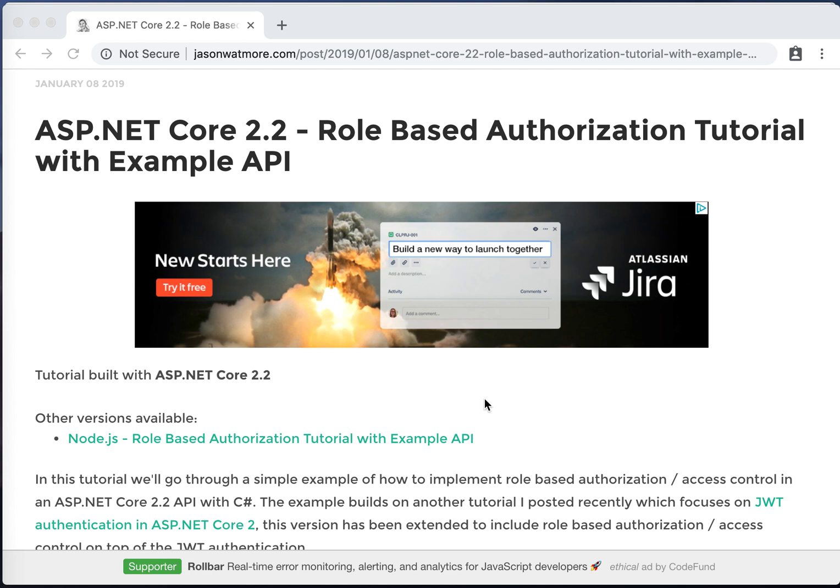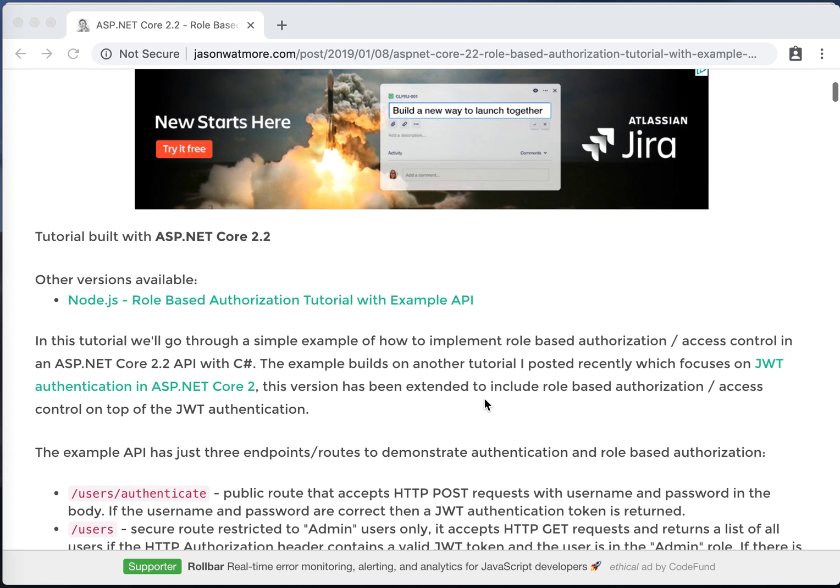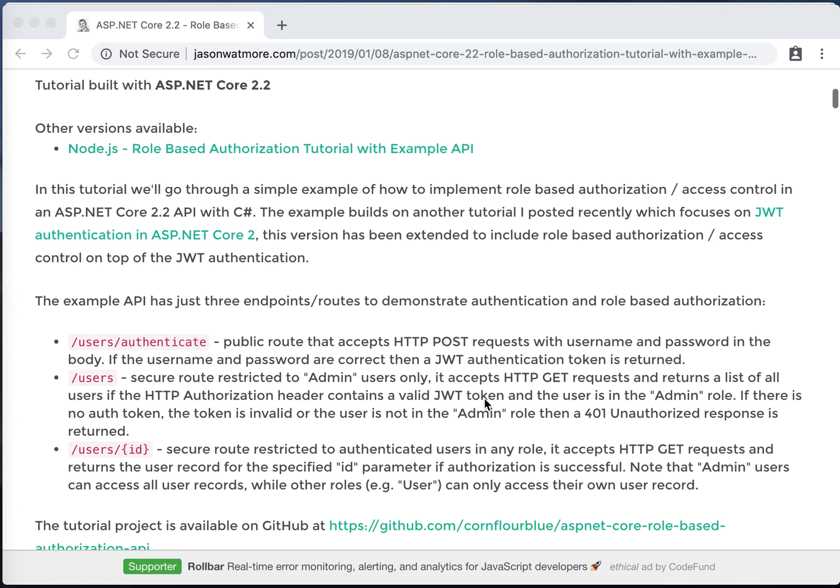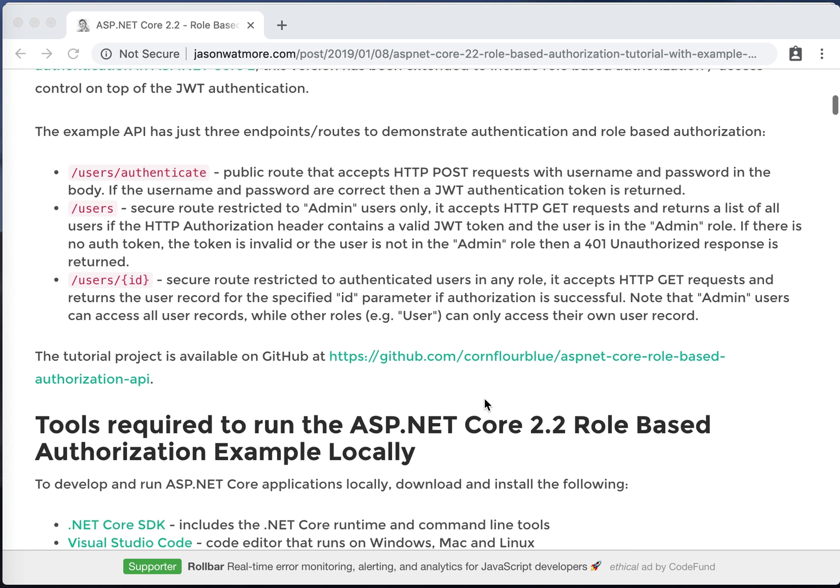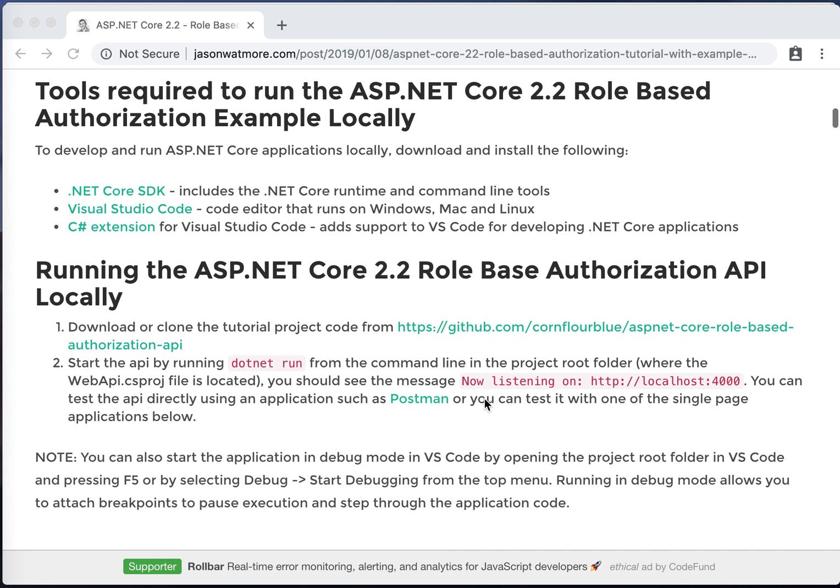Before we start there's a few things you'll need installed on your machine to be able to run, develop and test the API. First to run the API you'll need the .NET Core SDK installed. The SDK includes the .NET Core runtime and the .NET Core command-line tools that we'll use to start the API. To install the .NET Core SDK go to this link and follow the instructions.